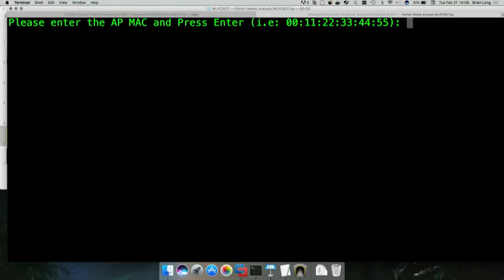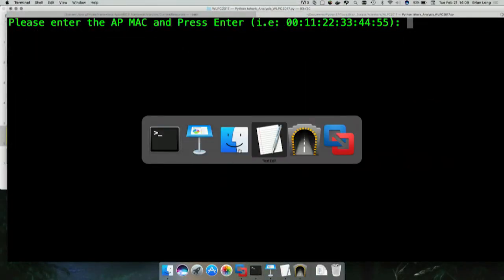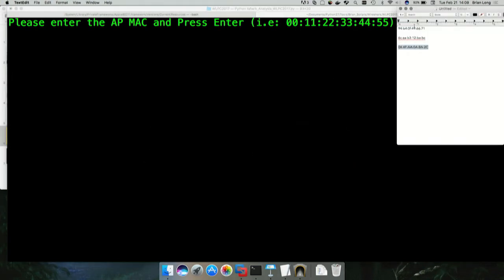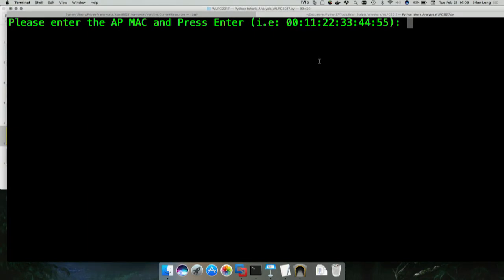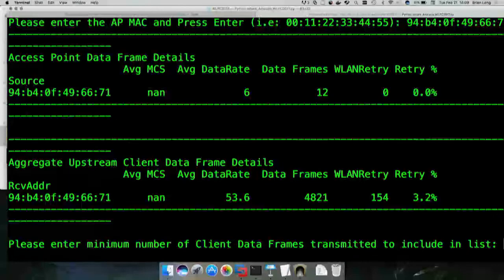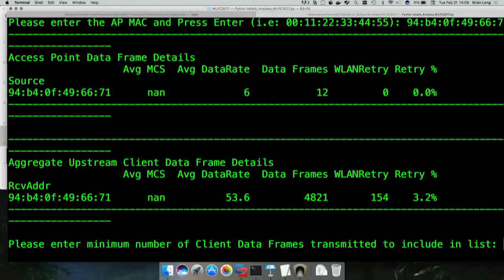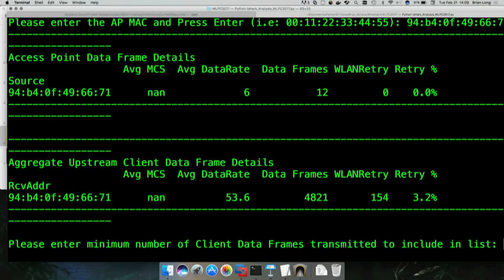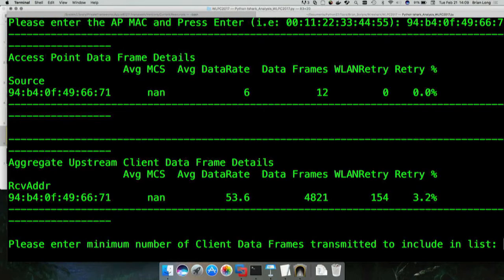It's going to grab the data. Now it's going to ask me for the MAC address of the access point. Of course we would know this because you would be deploying these access points yourself. Here you can see the first result is all of the downstream data from the access point itself. You can see there was not a lot of data frames, only about 12, and the aggregate up from this client, from the clients.